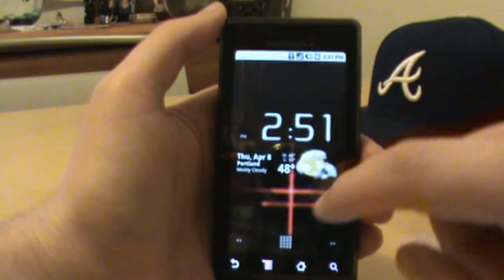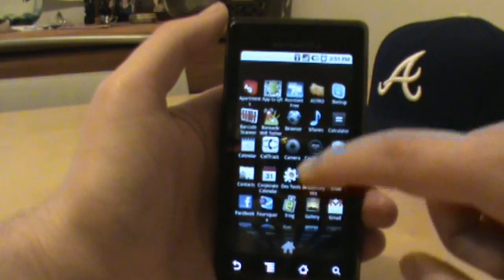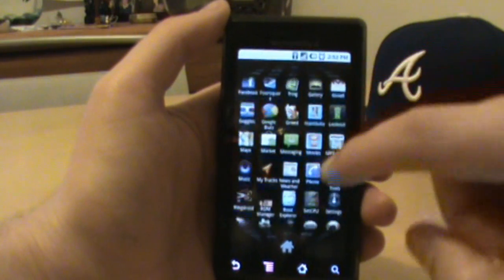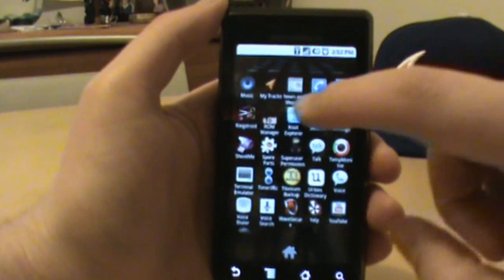What's up everybody droidlife.com. I'm going to show you a quick tutorial today on how to install a custom theme on top of a custom ROM.